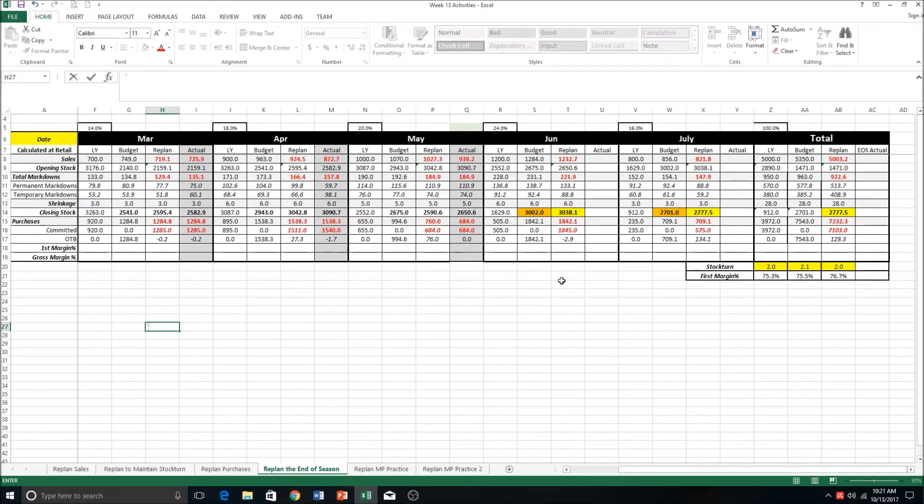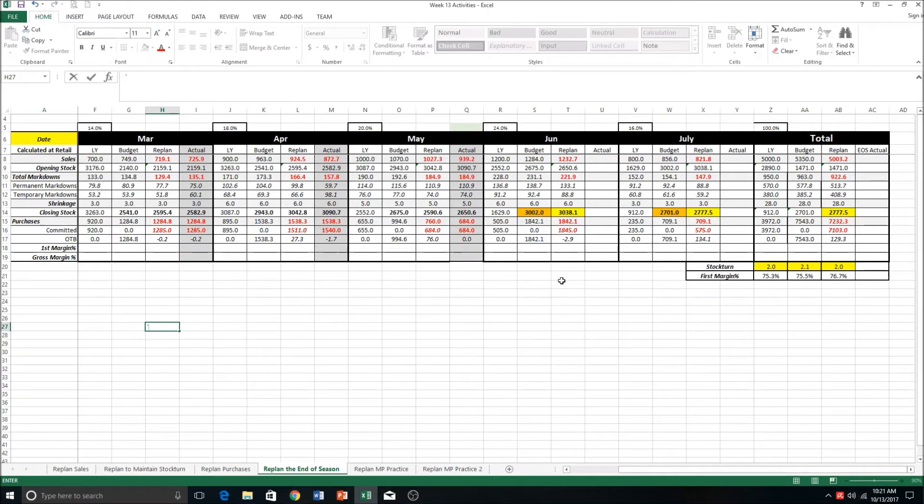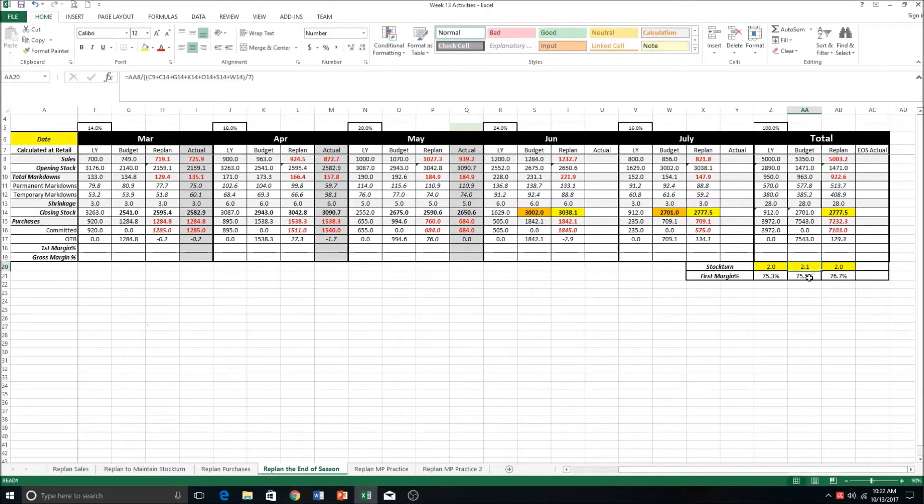The thing to remember with this is that it's about the outcome. How you get there is pretty much up to you - you have to think about what's logical and what will work - but the focus should be on the outcome, which is meeting this stock turn figure of 2.1, and there are many ways to do this.